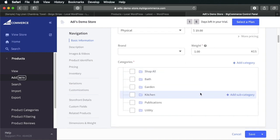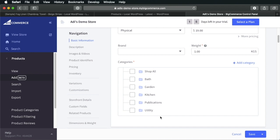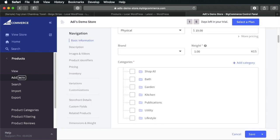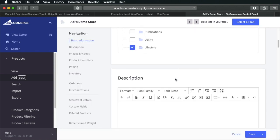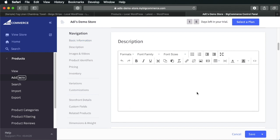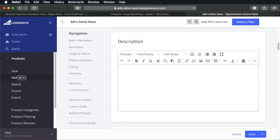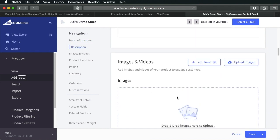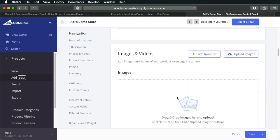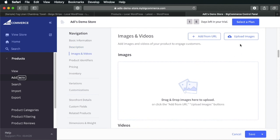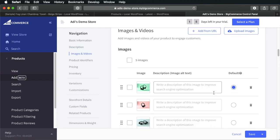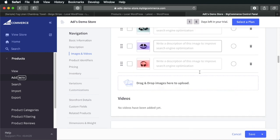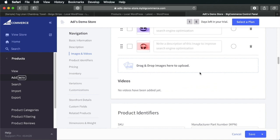And then what categories do we put this in? Well, let's put it under, let's create a new category actually. And let's call it lifestyle. And then let's add a description. Next, images and videos. Let's upload some images. If you want, you can write a description for each image and you can also select which image is your default.